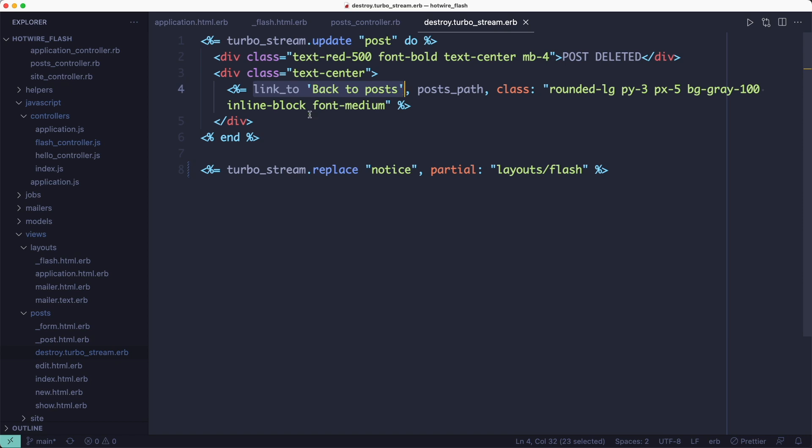Then we're going to update the flash. And because we've extracted it out, we can render the flash partial and update the notice ID. Finally,